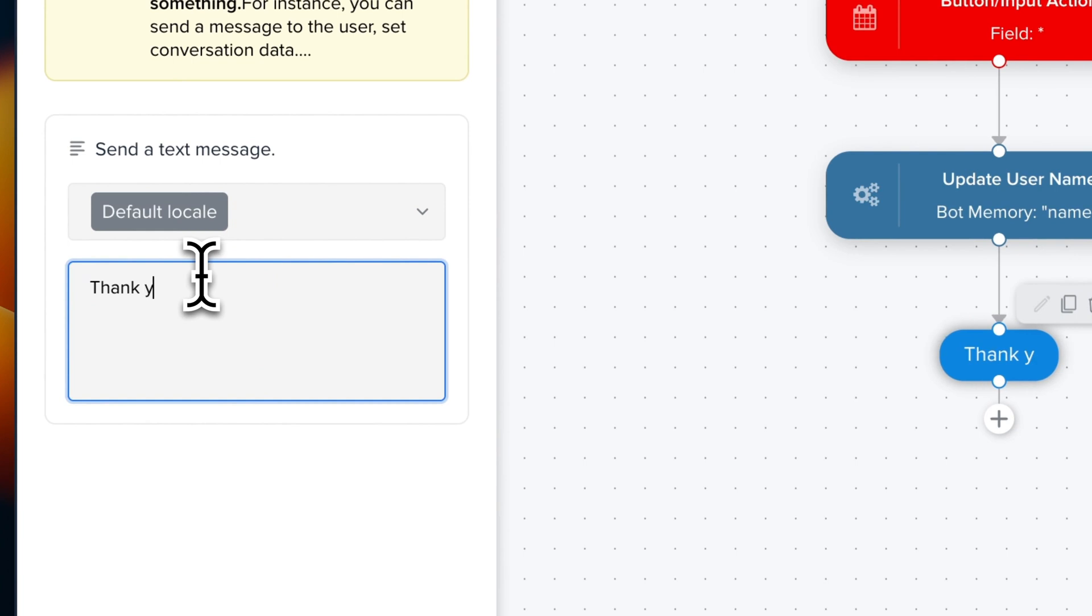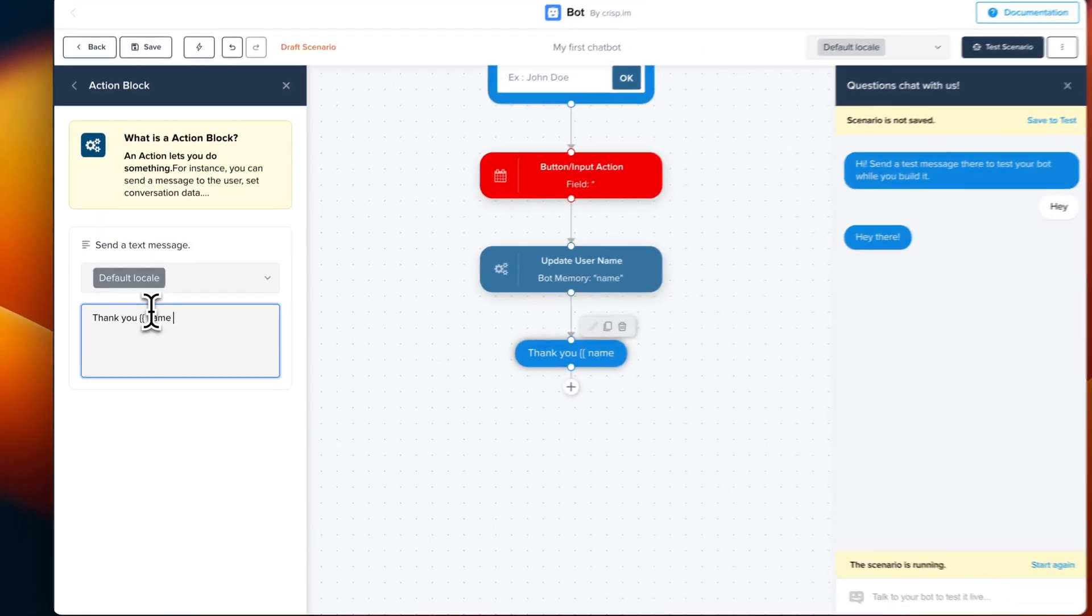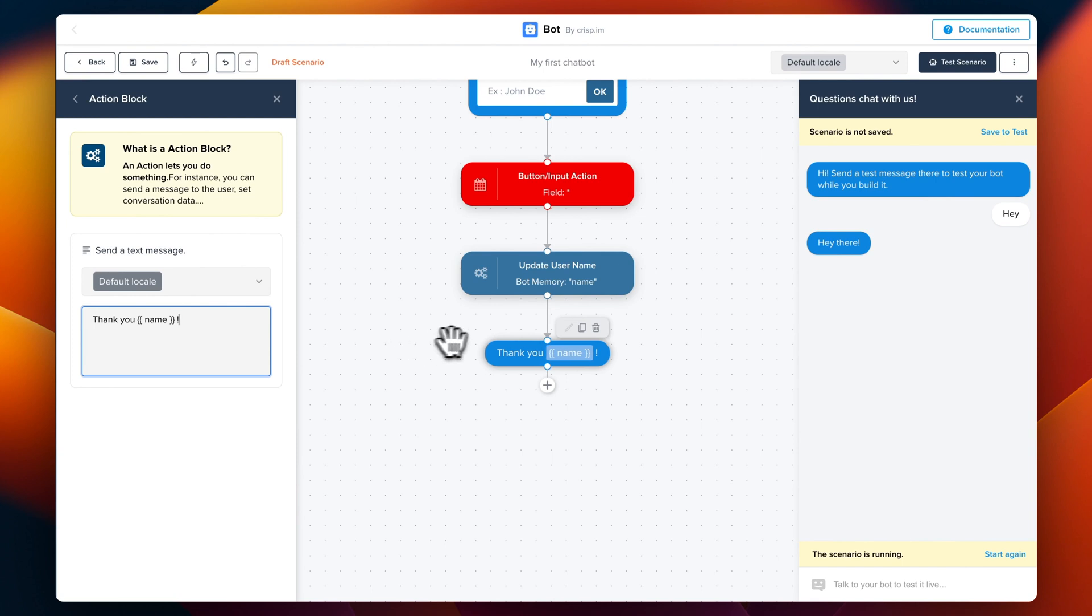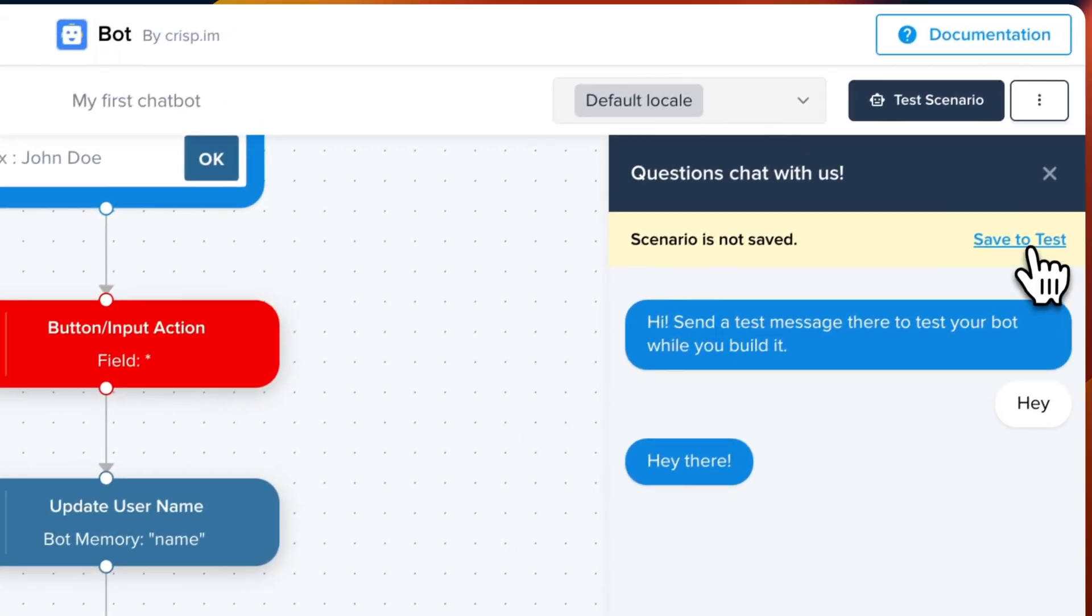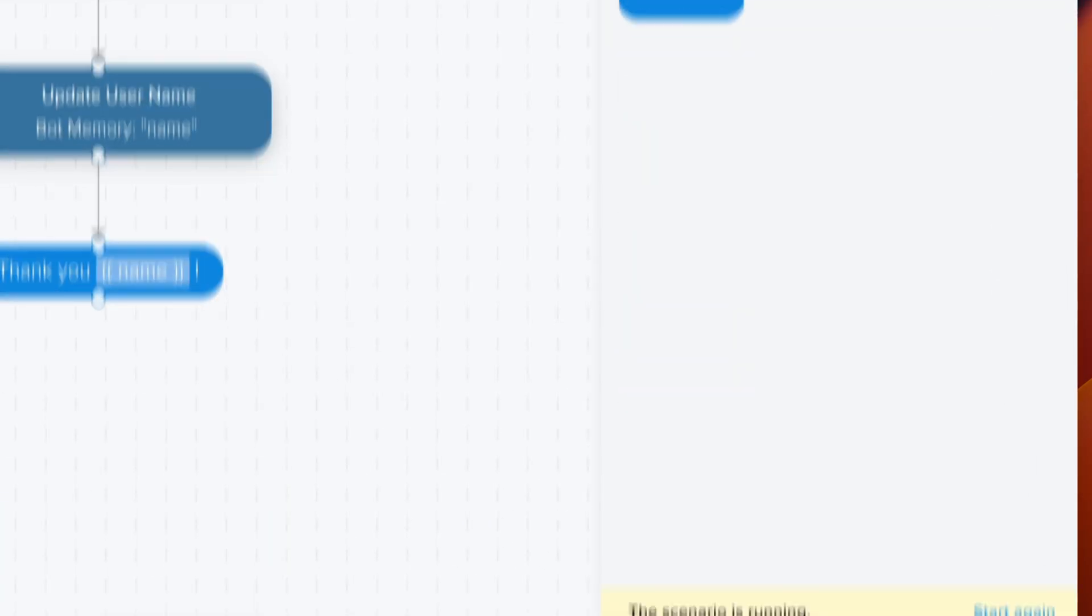We're going to update the text message to say thank you name. And now we can test the chatbot. So we're going to save it and start again.